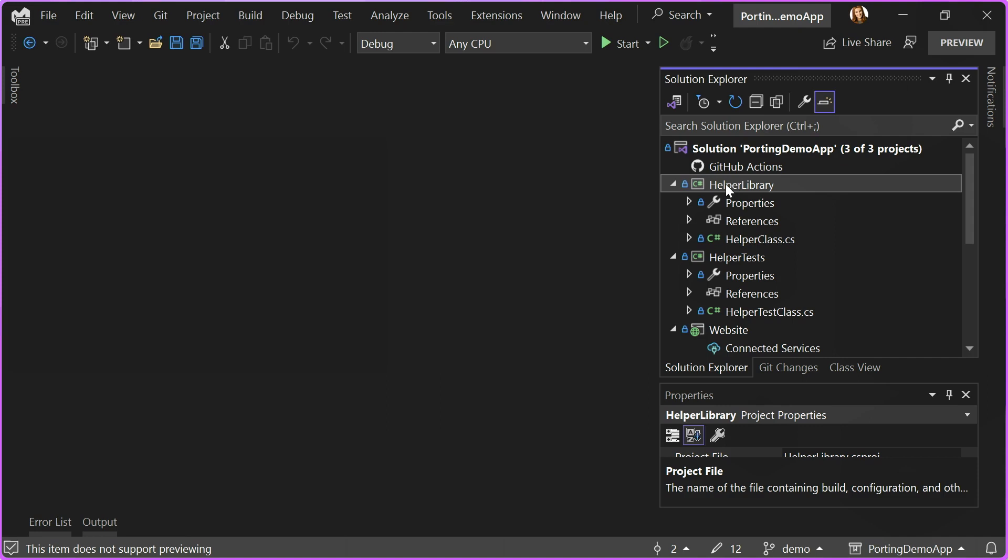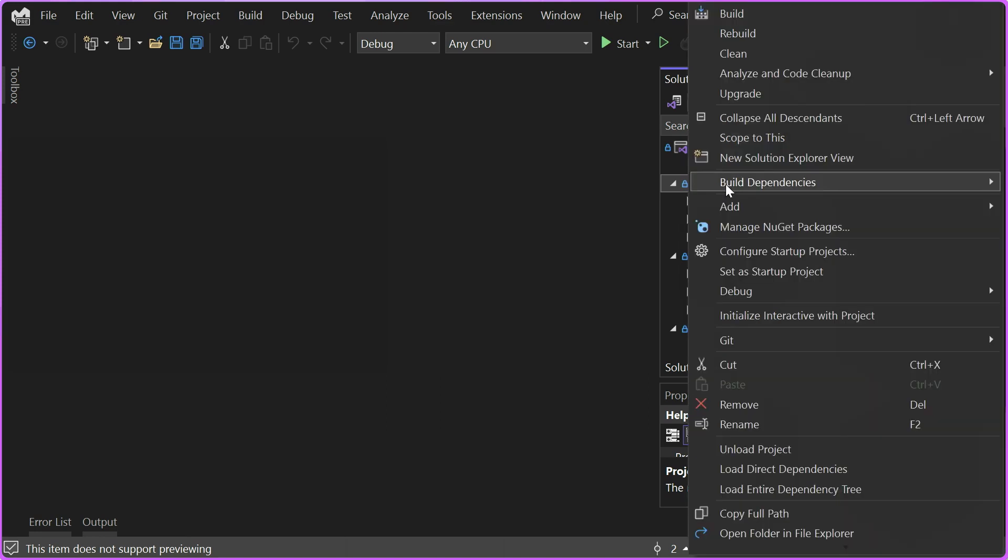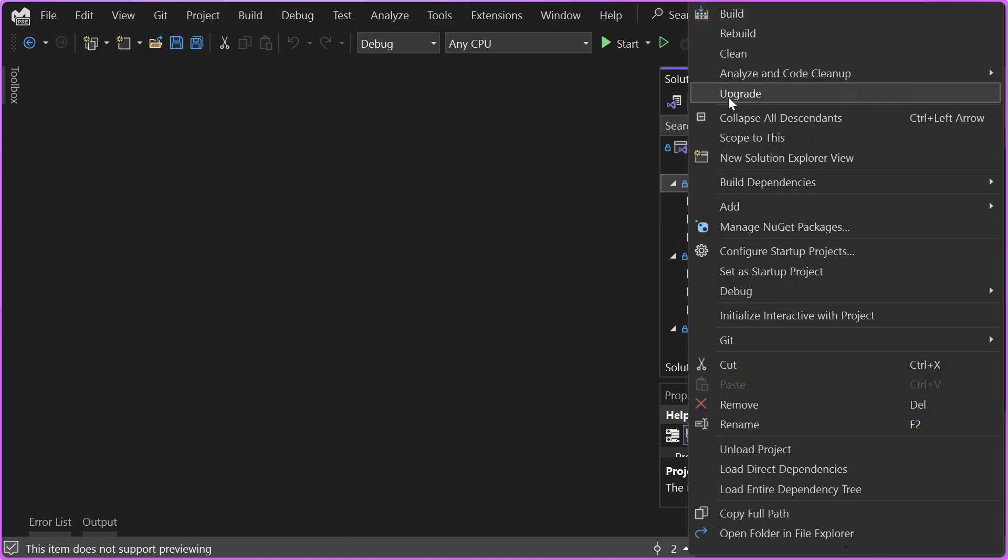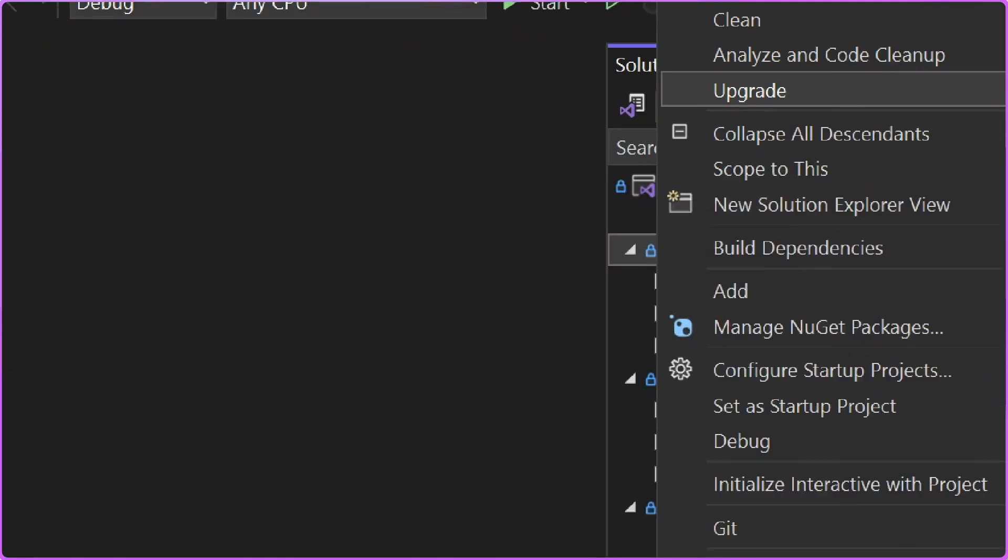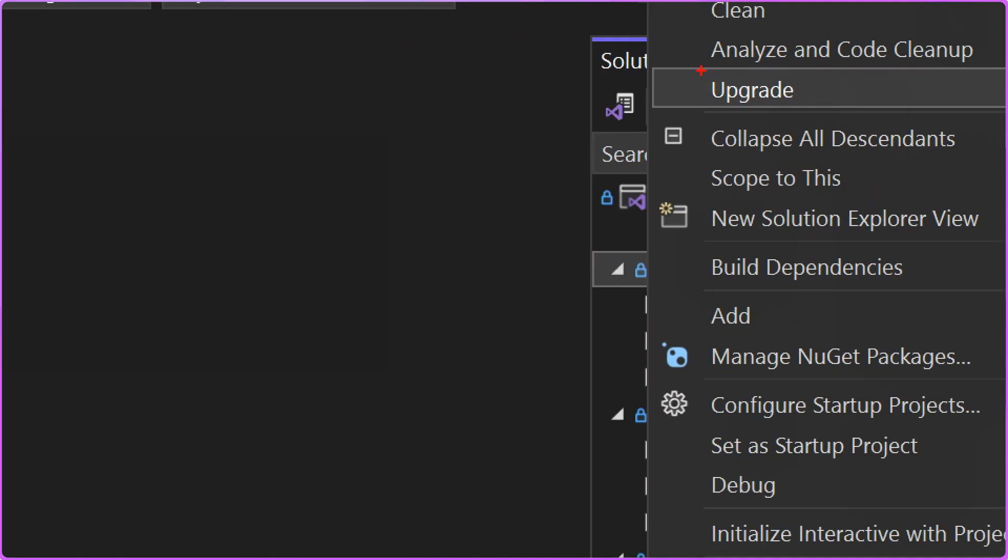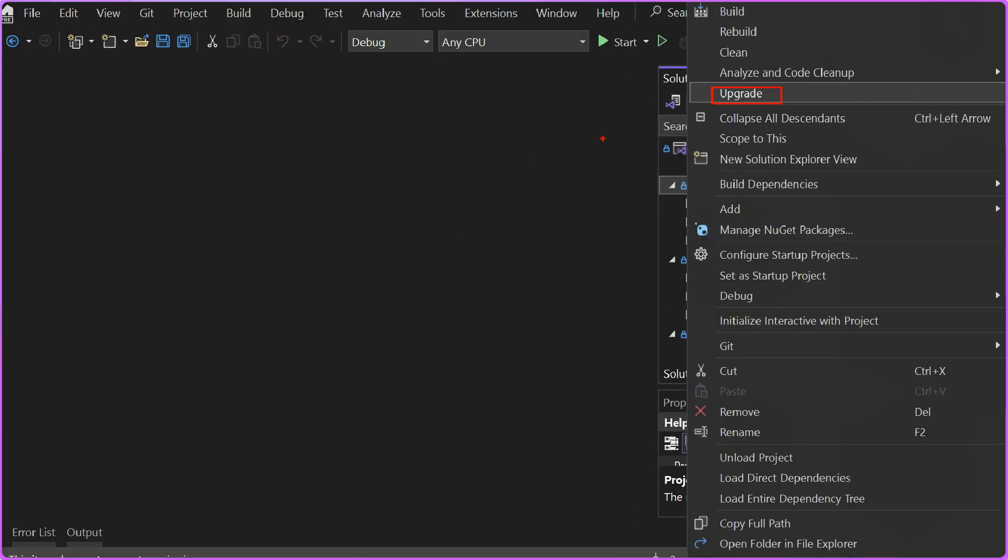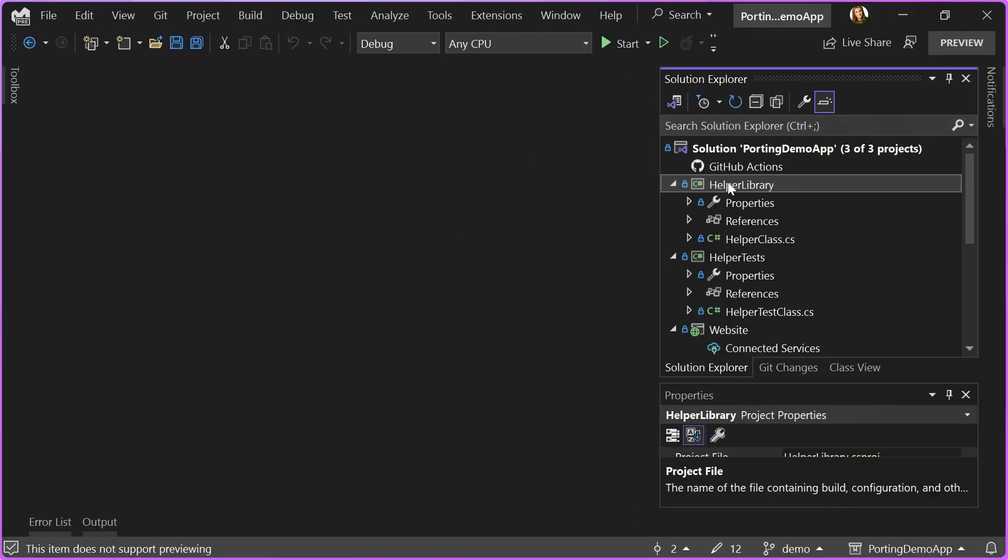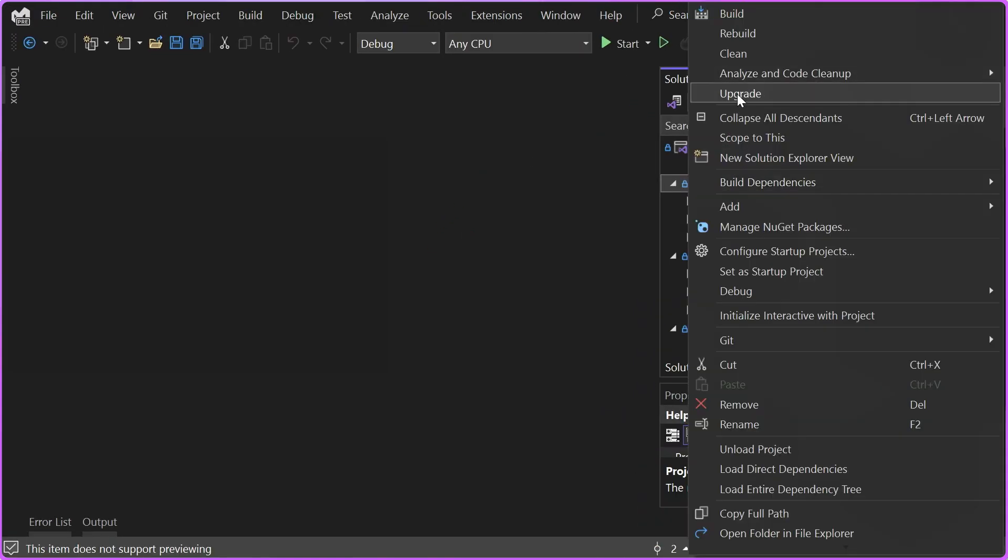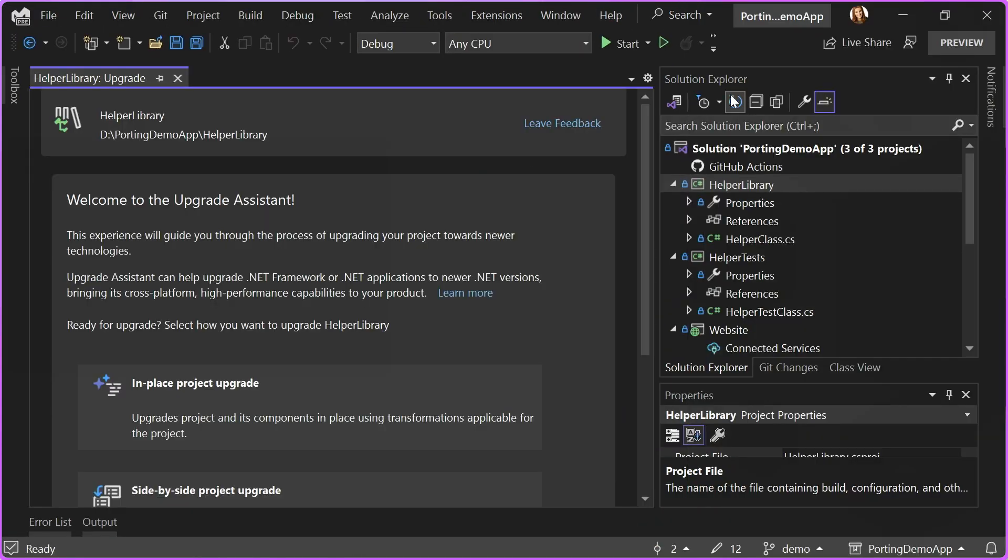Once you do, you will be able to see a new menu item when you right-click on your project file in Solution Explorer. So here you will see Upgrade, and once I click on Upgrade, the .NET Upgrade Assistant will start.